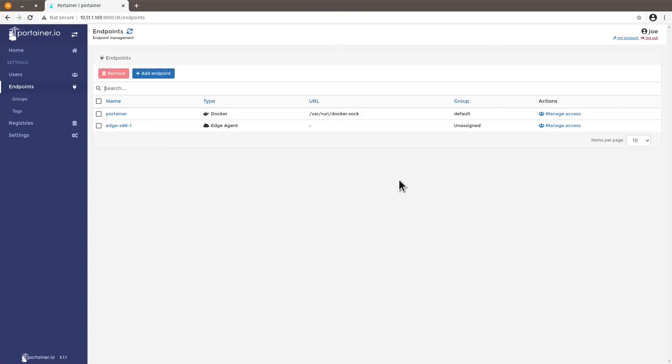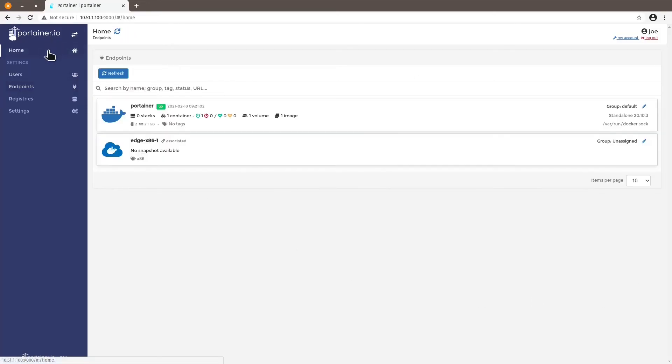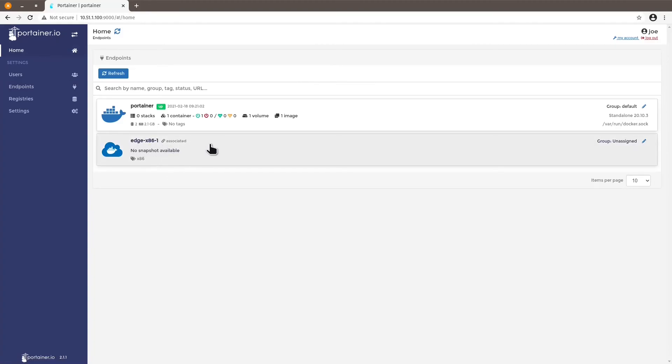We can go back to our Portainer instance. Click on home. And we see that we have the device successfully associated to this instance of Portainer with the tag x86.